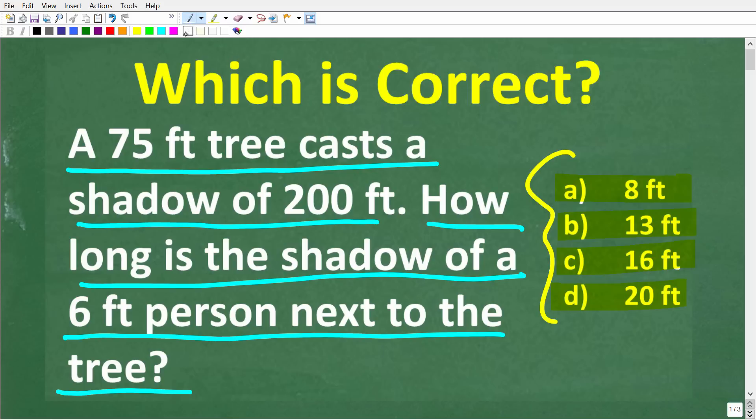Feel free to use a calculator, but if you think you know the answer, put that into the comment section. I'm going to show you the correct solution in just one second, and then I'm going to solve this problem step by step.